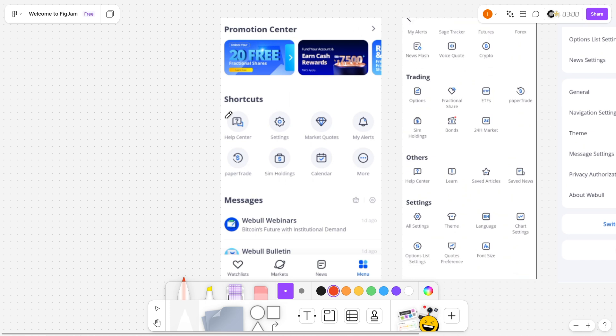So the first thing you want to do is open up the Webull app and then you want to click on the menu down at the bottom right.